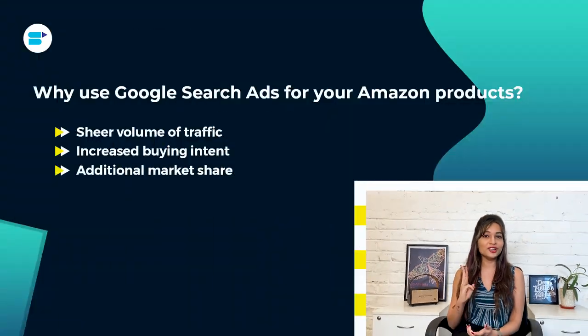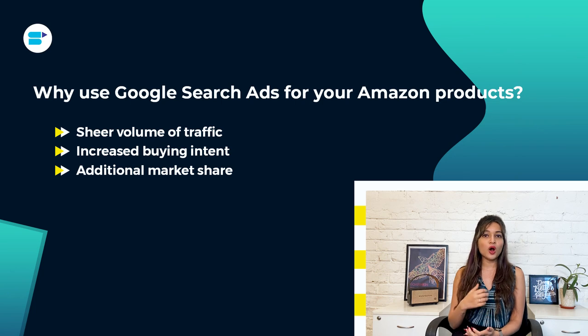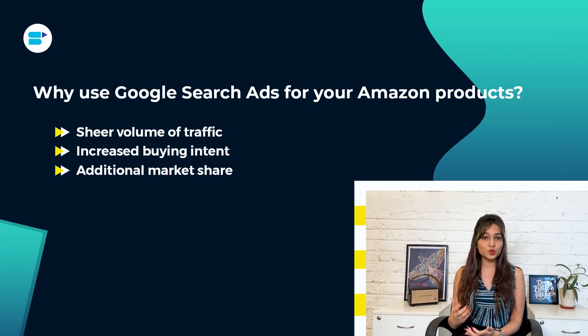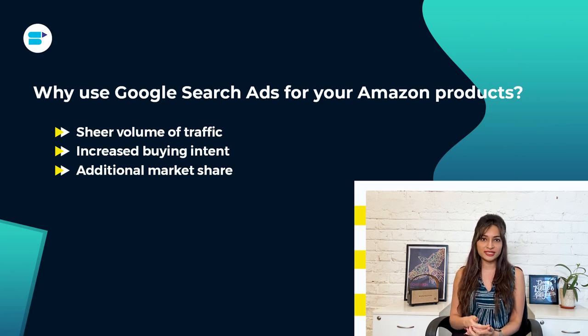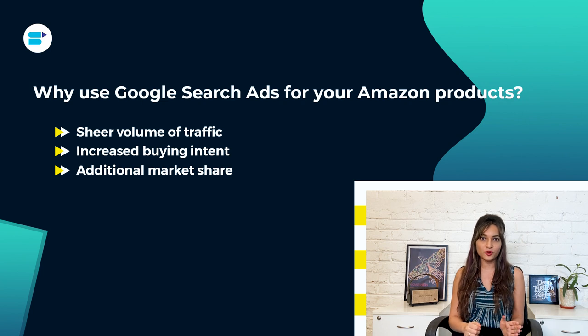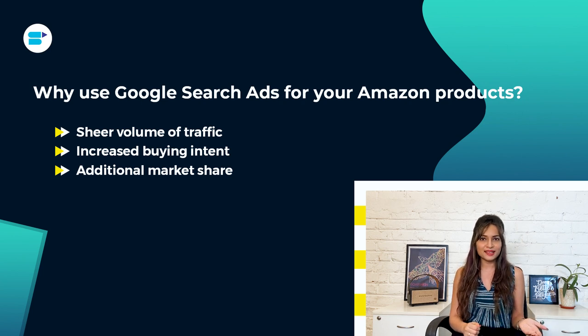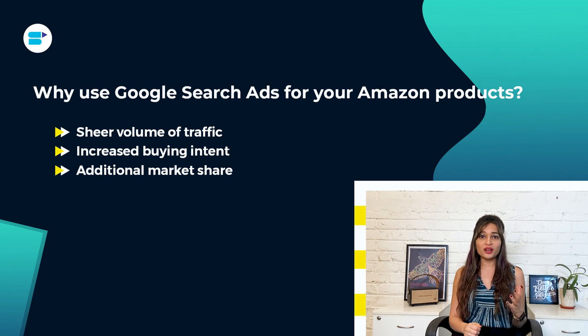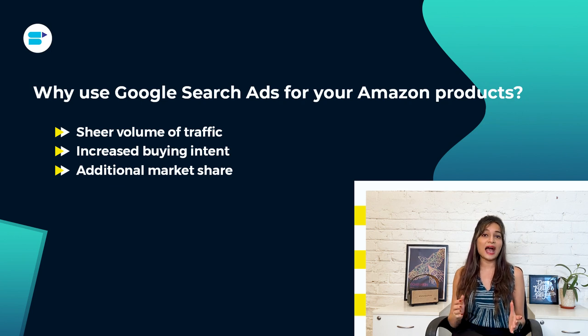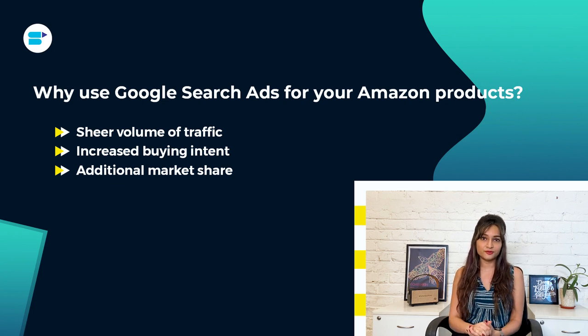For example, if you are selling water bottles and include water bottle related terms in your Google ad, you can be sure that someone clicking on your ad has searched for that product and is much more likely to make a purchase. Third is additional market share. If you are not showing up in Google ads for the important keywords related to your Amazon products, then someone else is. That someone else could be your competitor or even Amazon itself.